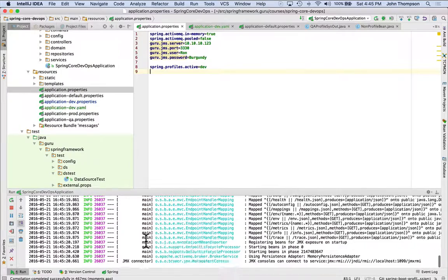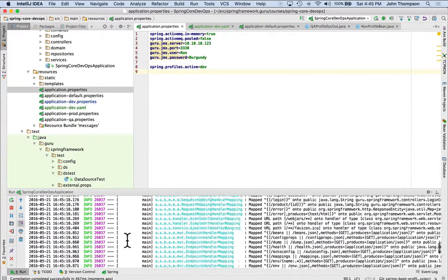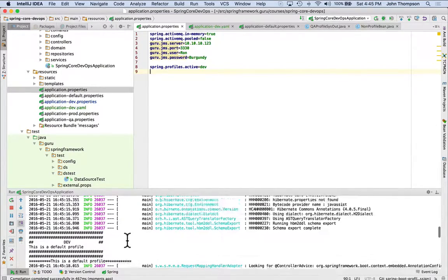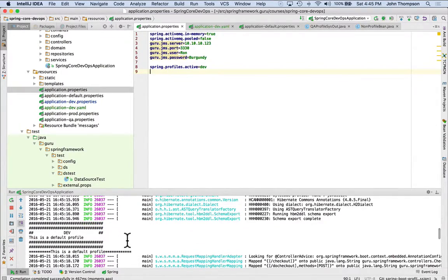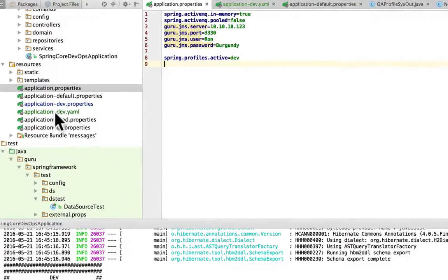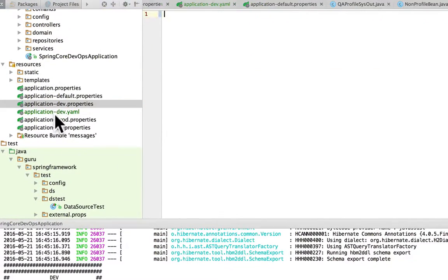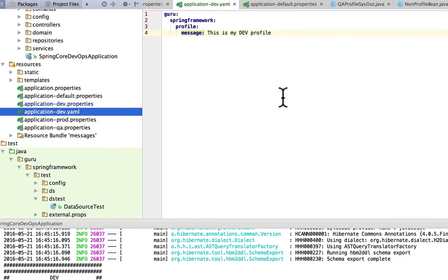And we can see that that property did get wired up okay. So I'm going to scroll back up there. So we can see that that was brought in. And my dev property files is now blank.